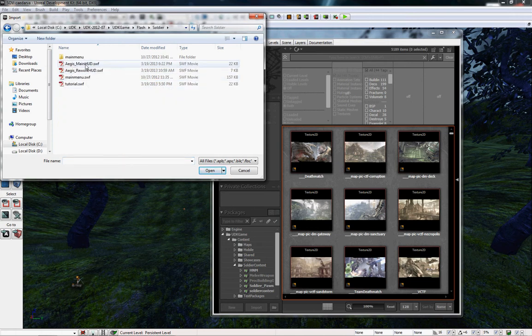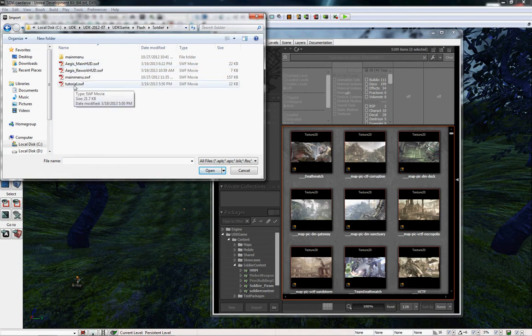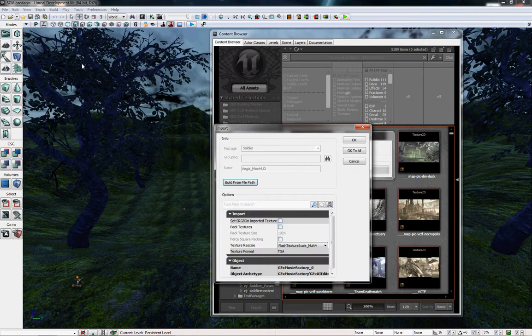Mine's right here. This is ajs_mainhud.swf. Yours is likely named something else. Go ahead and import it.